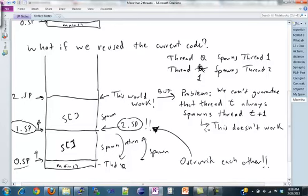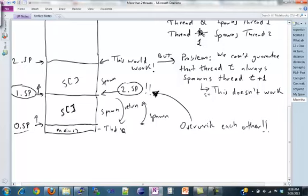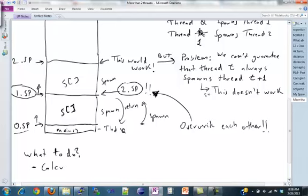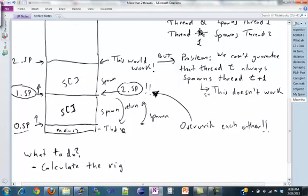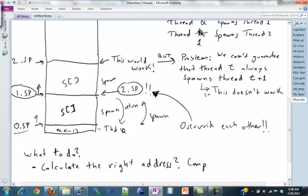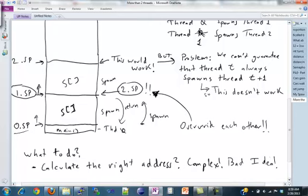So what can we do? One thing you could do is calculate the right address. Or somehow figure out the difference between your ID, like the spawning thread's ID, and the ID of the thread you're about to create. And then create the right size S or somehow jump to that position and calculate the address. But that is really, really complex and it's not really a good idea. You might accidentally overwrite stuff or accidentally seg fault because you calculate it wrong. And then what about the case when like five spawns zero, like then you have negative stuff and this is like a huge mess. So you should not try to do it that way.